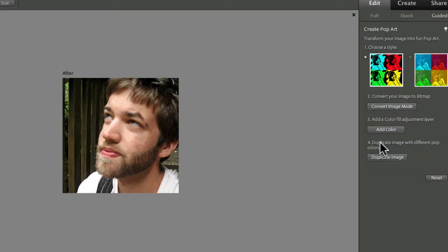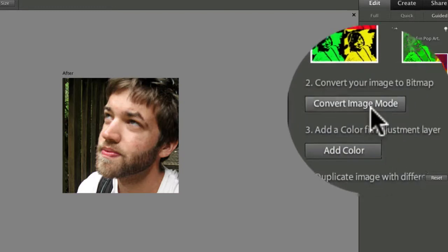First you choose between two different styles. Let's choose the one on the left by clicking on it. Now just click on the box for Step 2 that says Convert Image Mode.